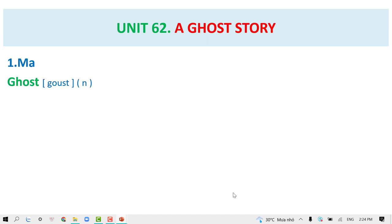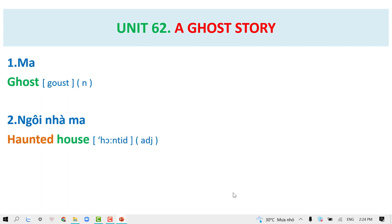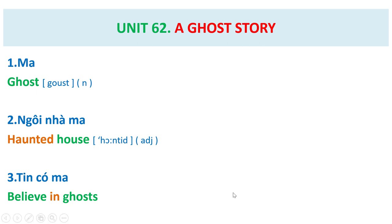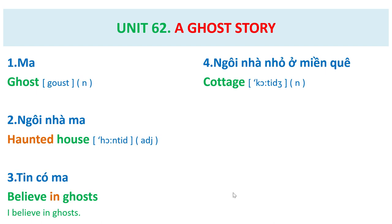Ghost. Haunting house. Believe in ghost. Cottage.